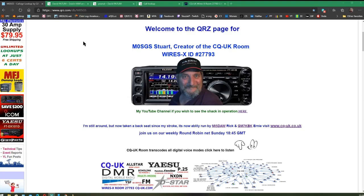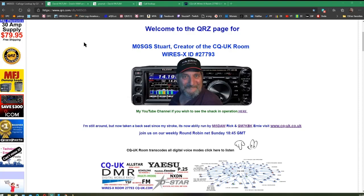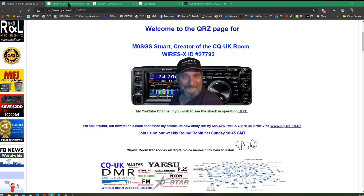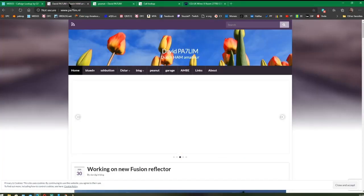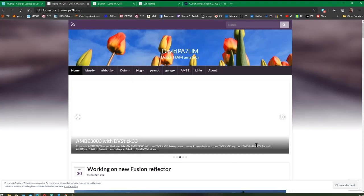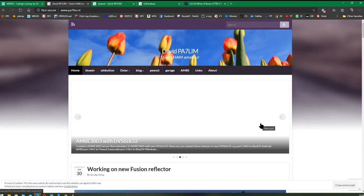Peanut was created by David PA7LIM, a Dutch amateur radio operator, and he's done an excellent job with it. It transcodes between lots of modes using an AMBE server.